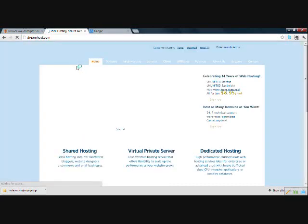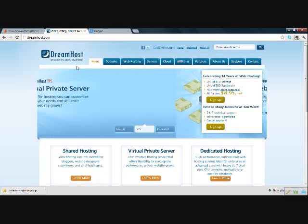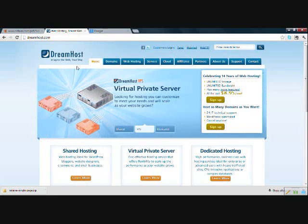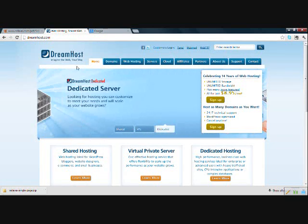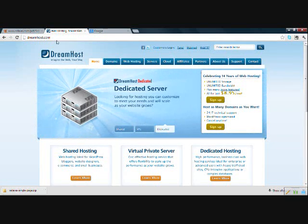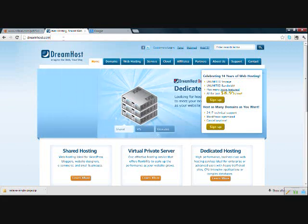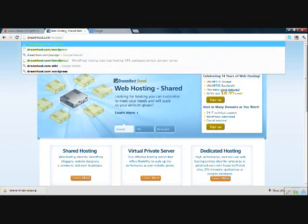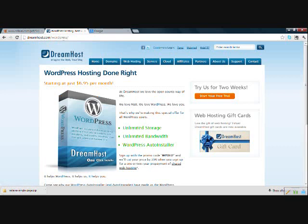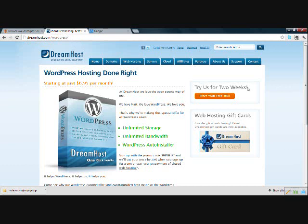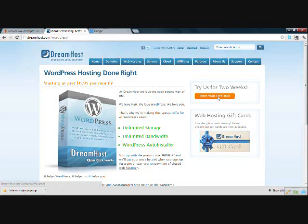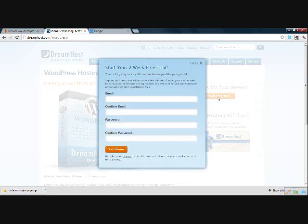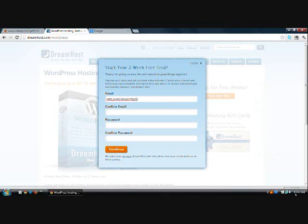They offer a two-week free trial, and we're actually going to go to dreamhost.com forward slash WordPress, which is the link that Solavei recommends. Try us for two weeks. You can start your free trial right here, and you'll need to sign up with an email and password. I am going to go ahead and complete this page and then come back to the video.